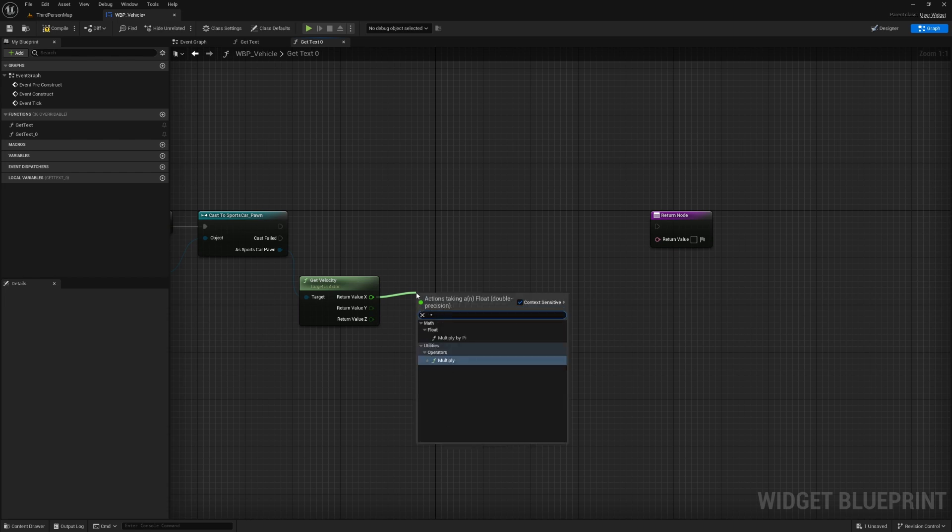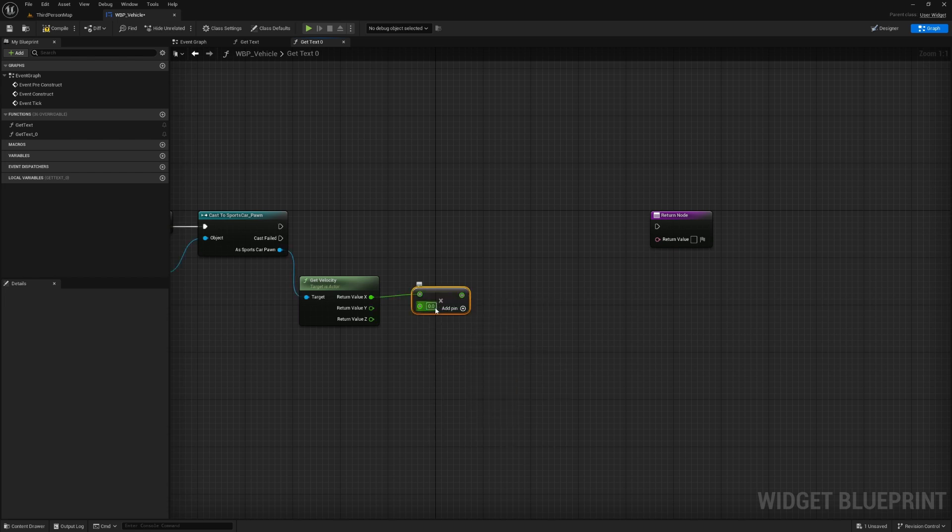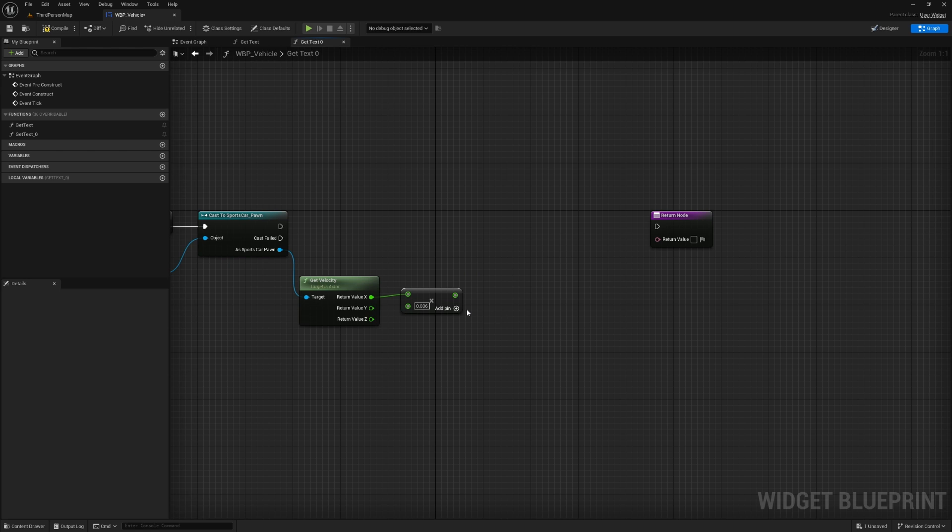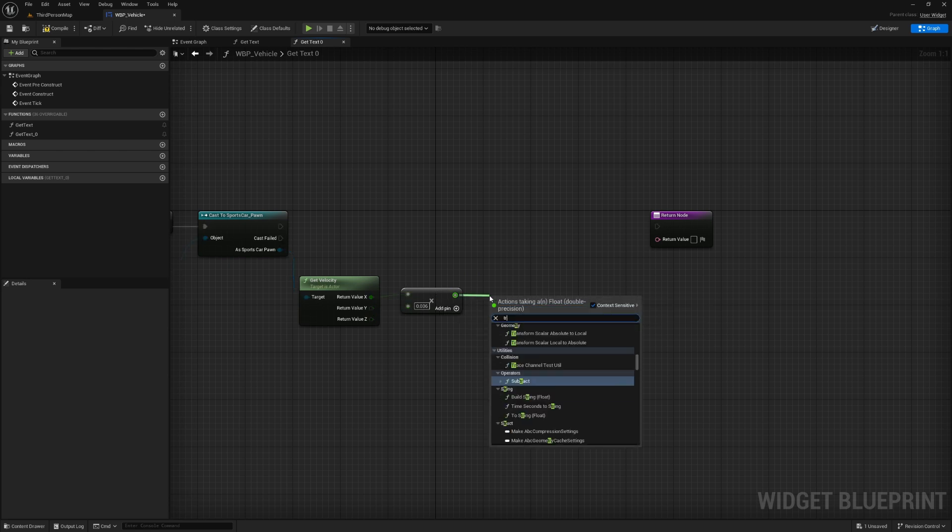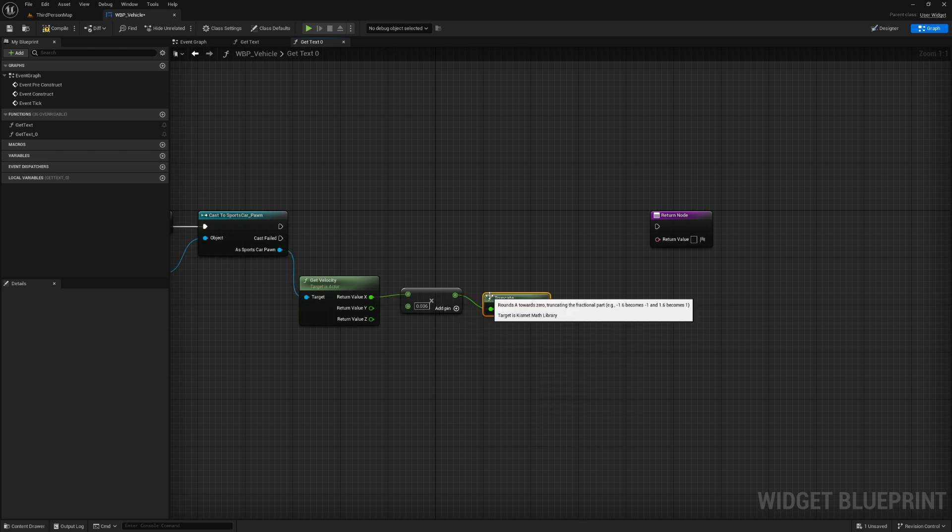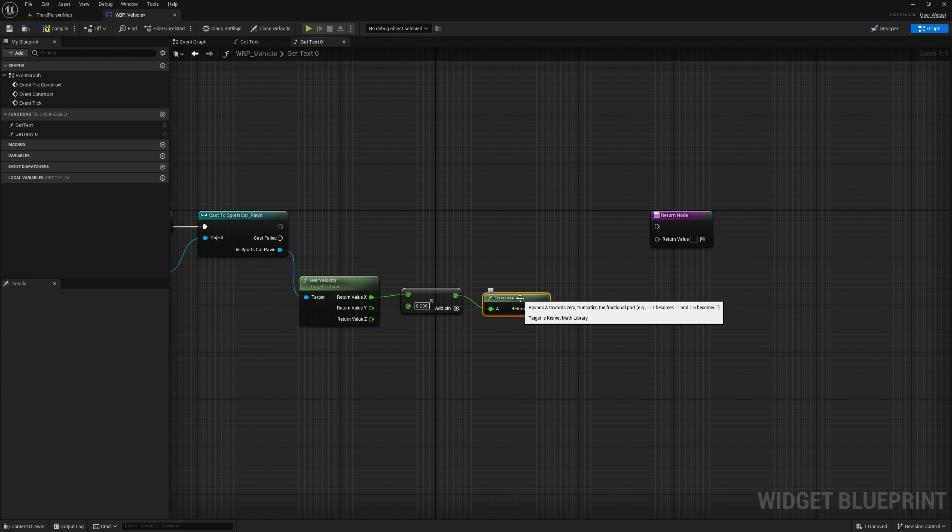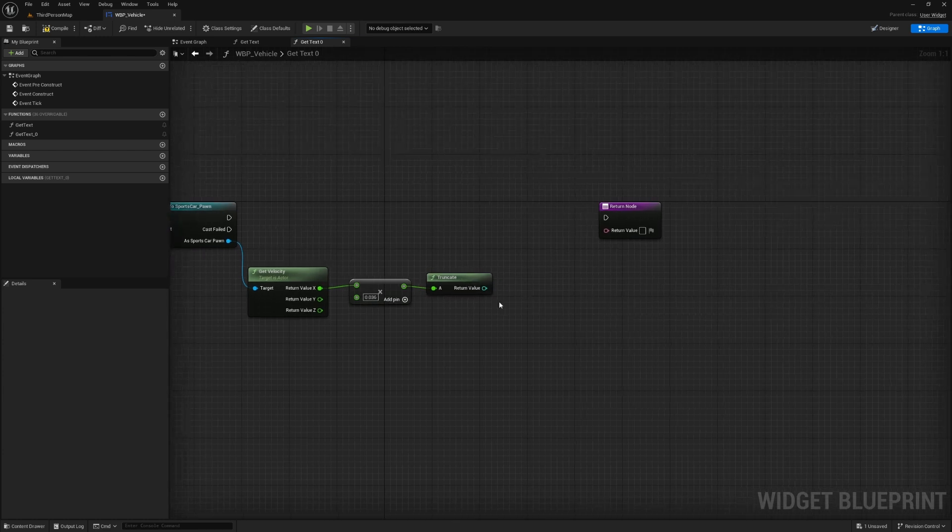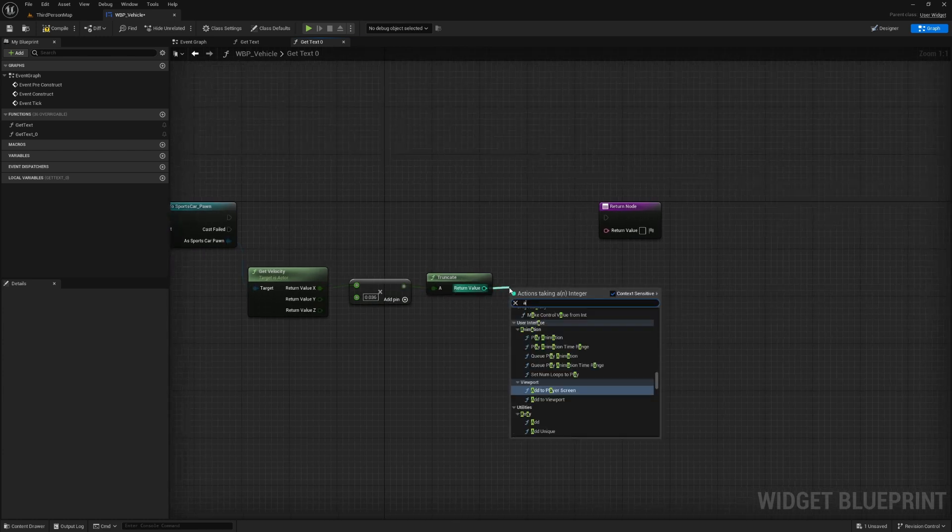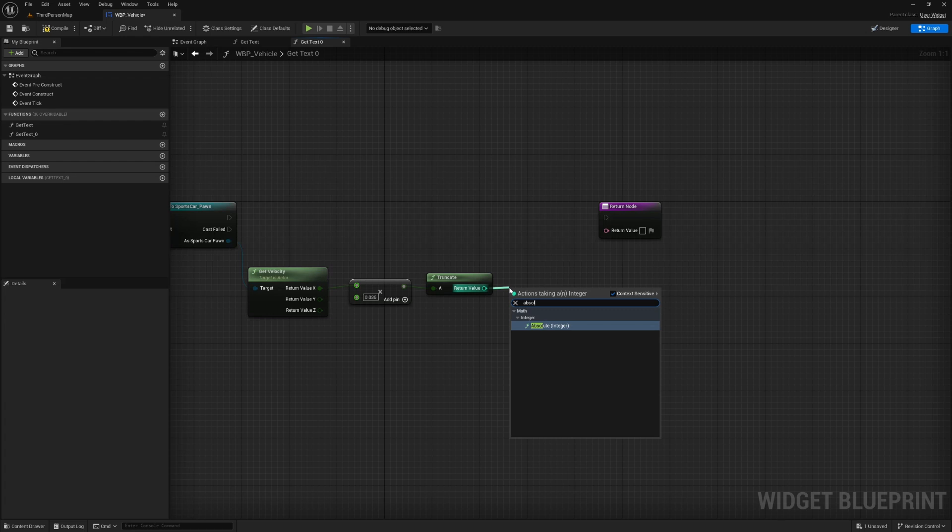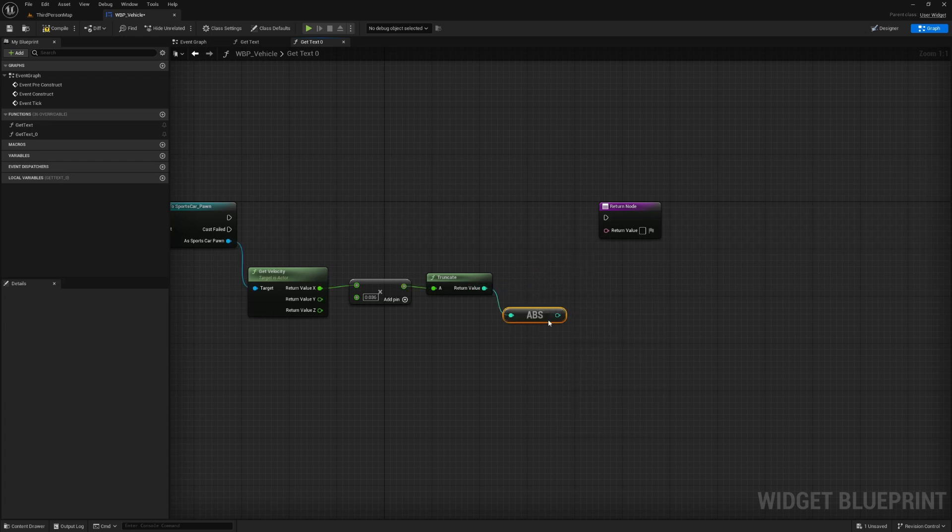Or you could just multiply this by 0.036. And this will convert this to kilometers per hour. We want to truncate this because we don't really want to see any decimal places. And we also want to make this absolute. And this just prevents it from being negative.